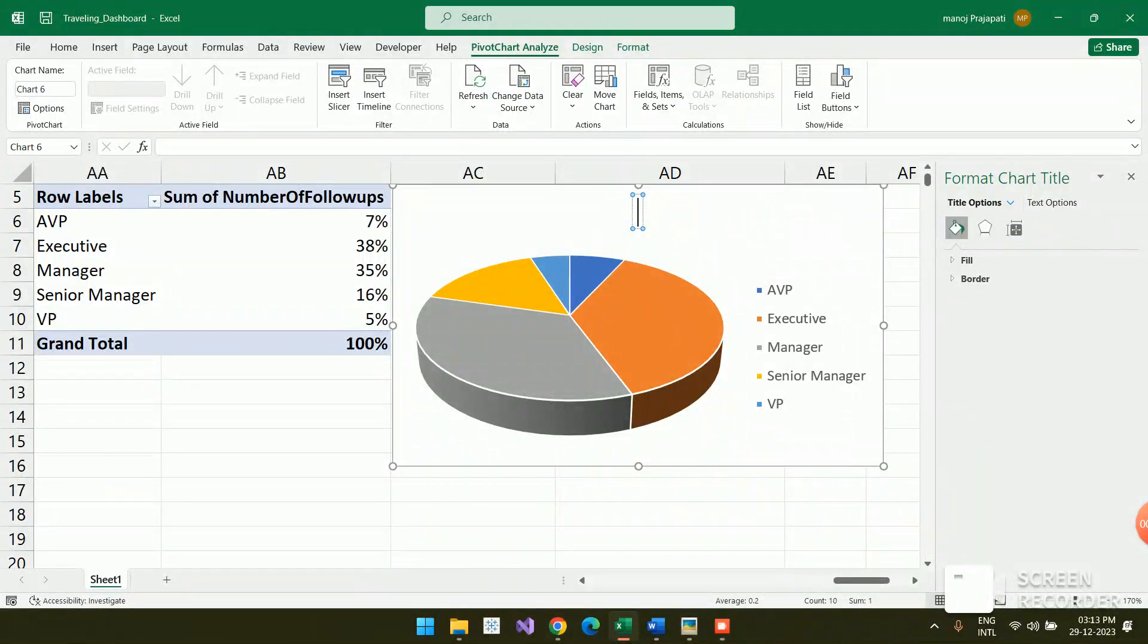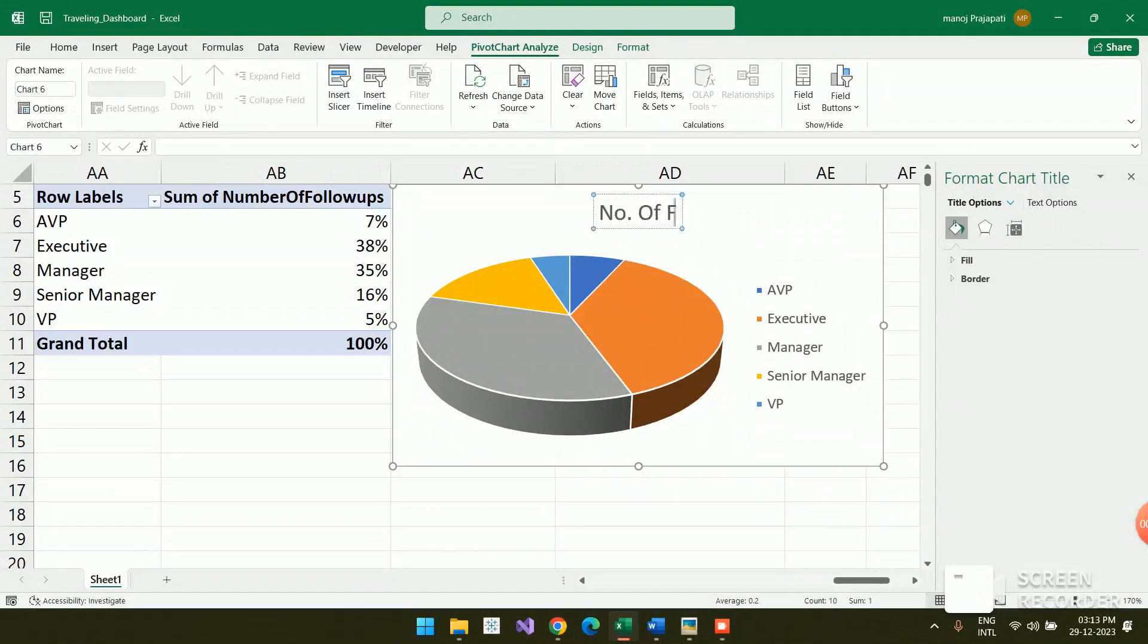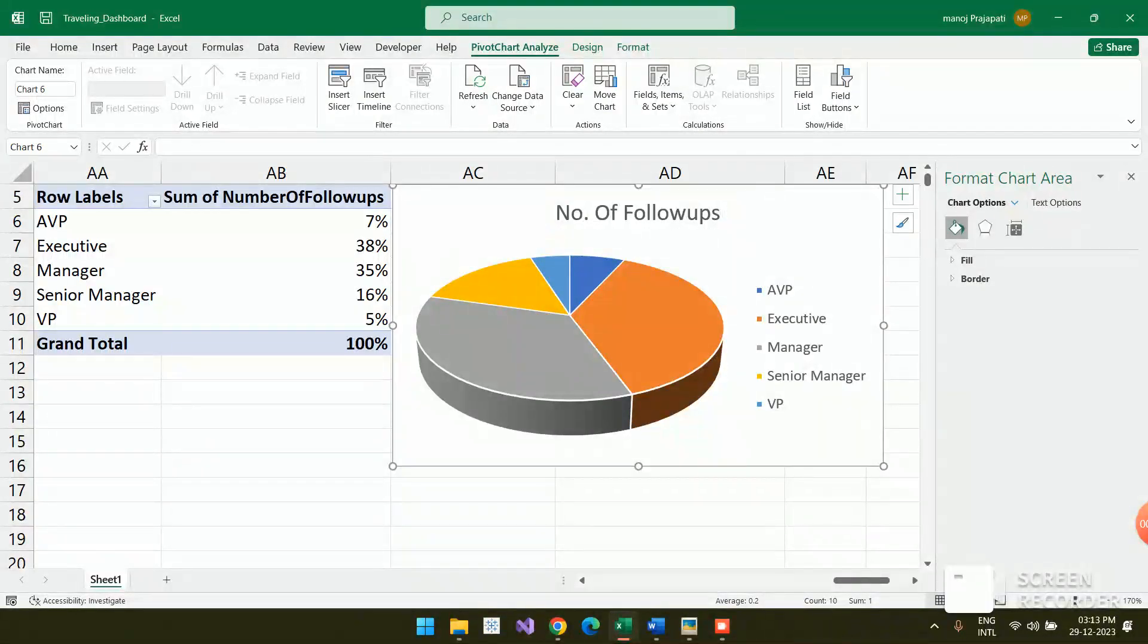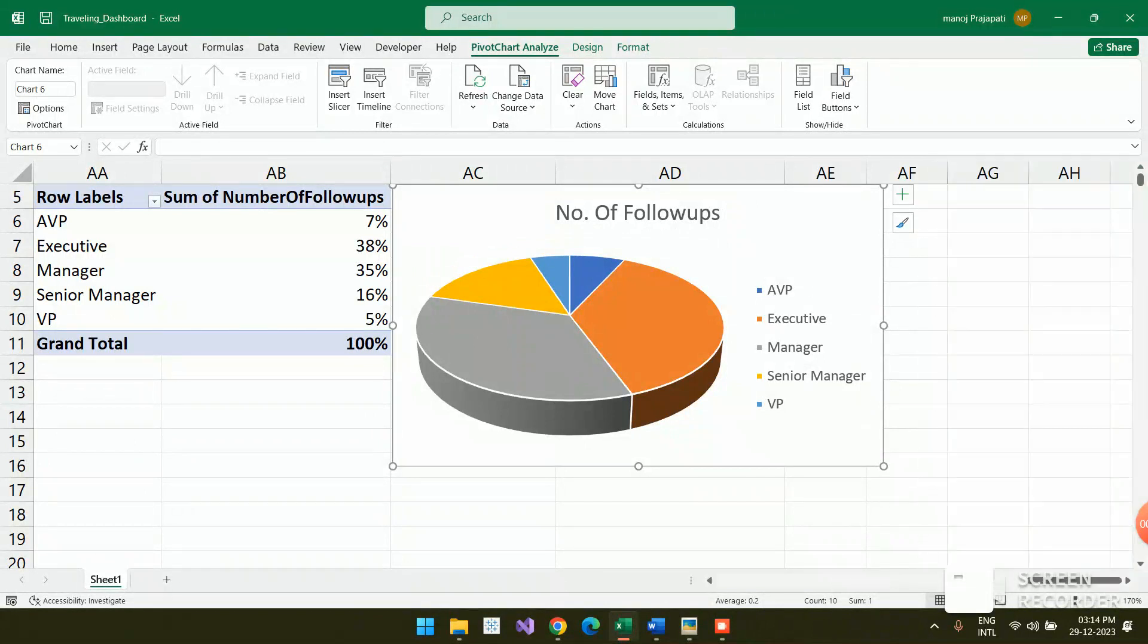I'm just mentioning 'Number of Followups'.